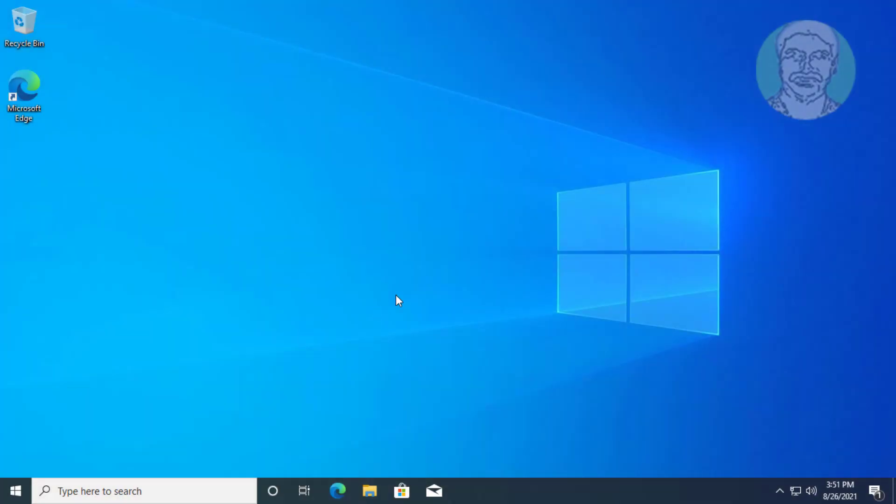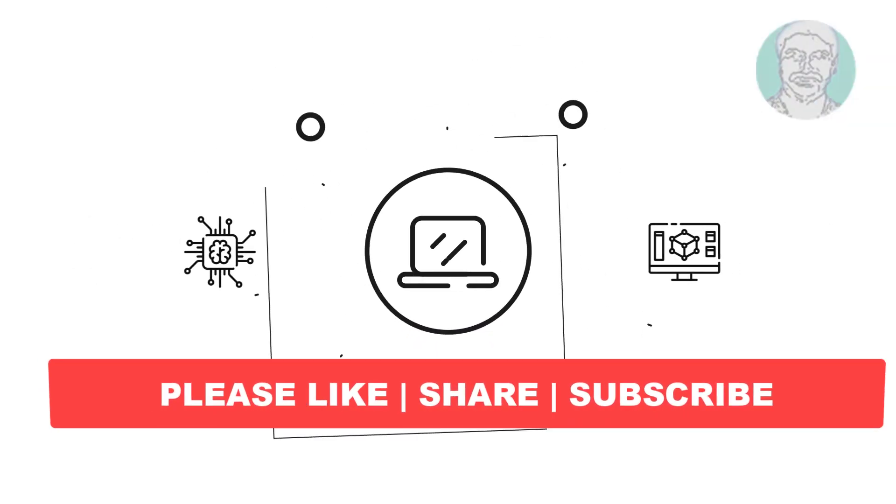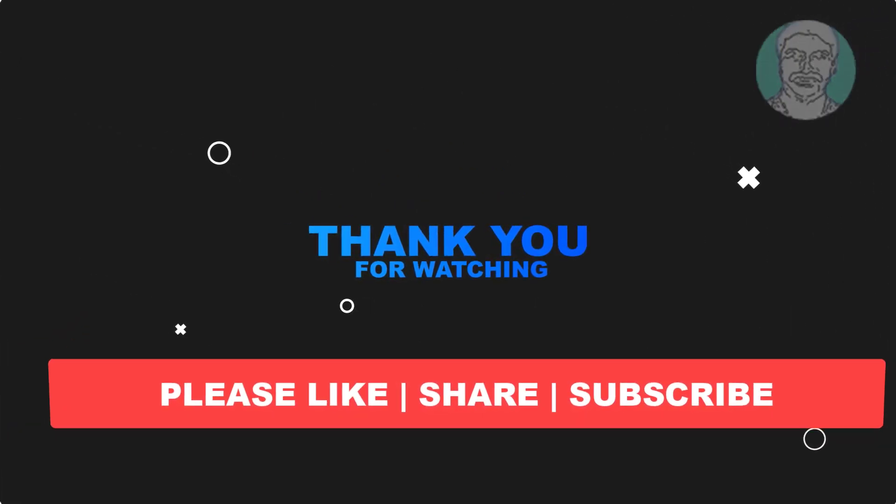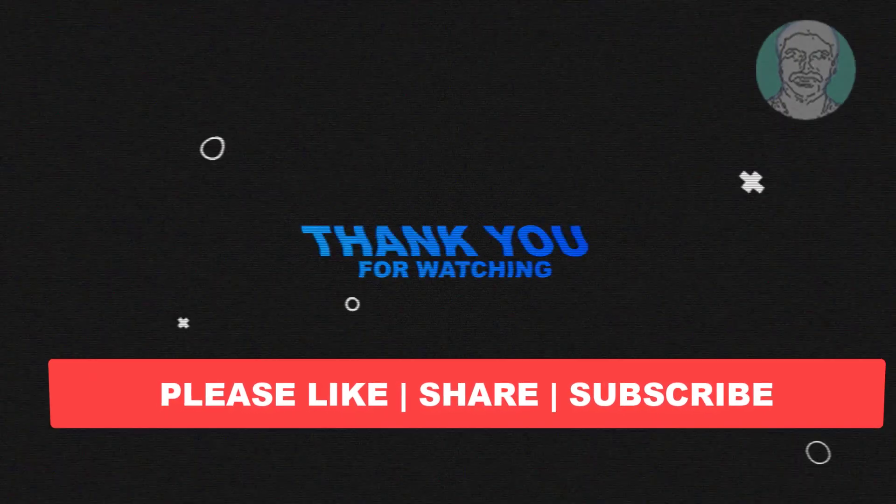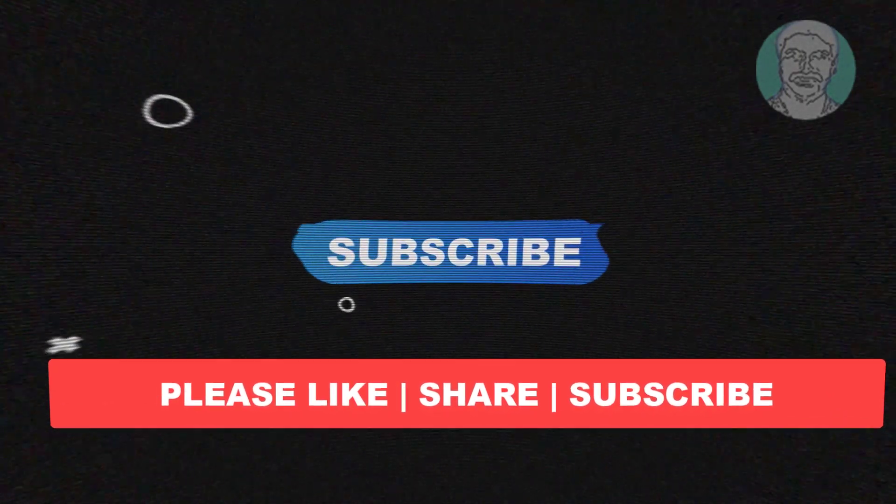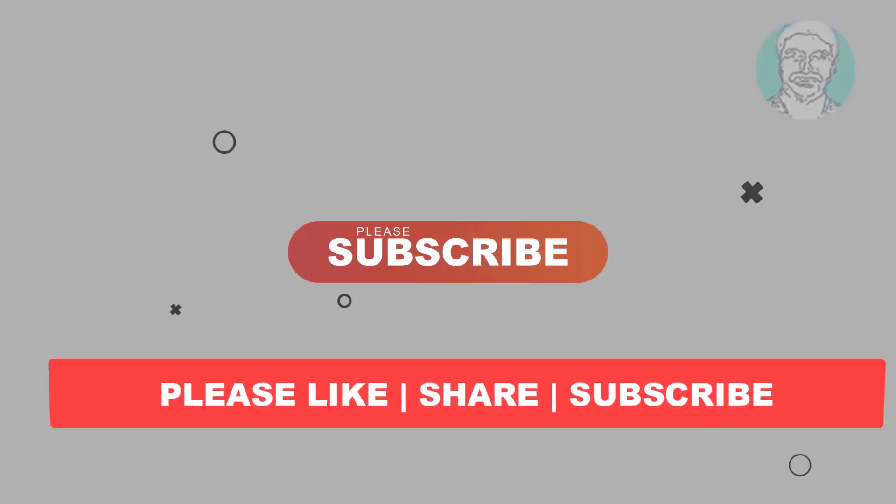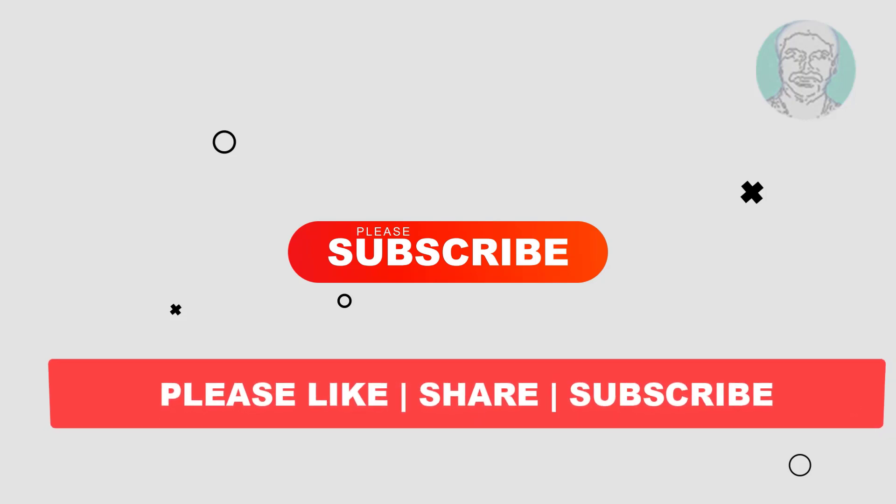I hope this video tutorial helps you. Please like, share and don't forget to subscribe my channel. Thank you very much, see you next video.